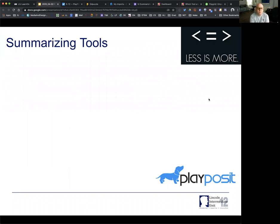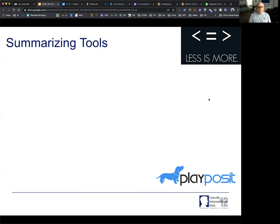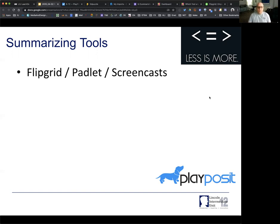Let's talk a little bit about the summarizing tools. I'm going to start with this: less is more. I would use a few tools and use them in a lot of ways — that way, when questions come up, students become more familiar with that particular tool. As an example, in the explaining webinar we talked about using Flipgrid, Padlet, and screencasts. I'll quickly show you those tools.